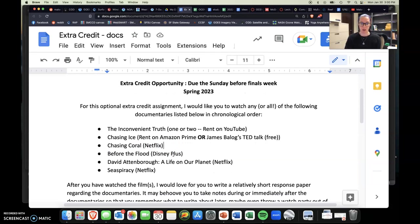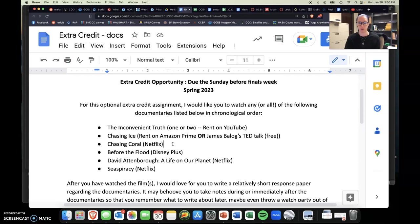So that one's really, really great. Highly recommend that one. Probably one of them, yeah, maybe one of the most out of all of these.